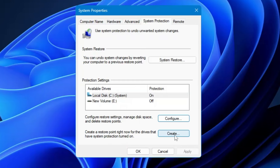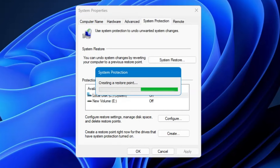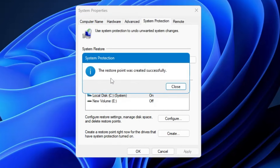Click on 'Create' and give a name to this restore point so you can easily identify when you created it. For example, you can give today's date, or any name you prefer. Once you are done, click on 'Create'. It will take just a few seconds and the restore point will be successfully created.